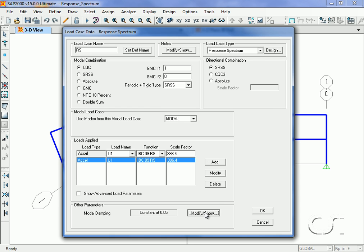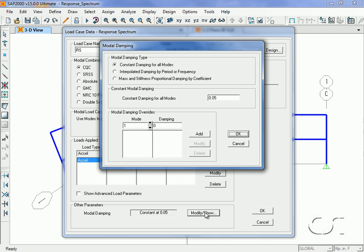For the damping, we have a number of options, but we'll use the default 5% constant damping.